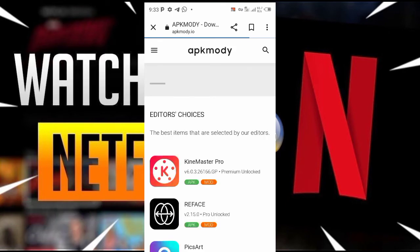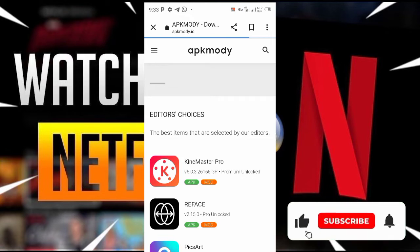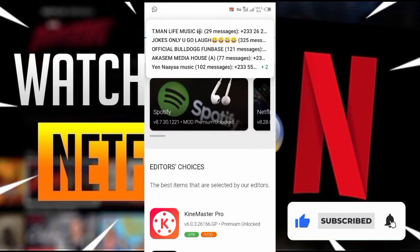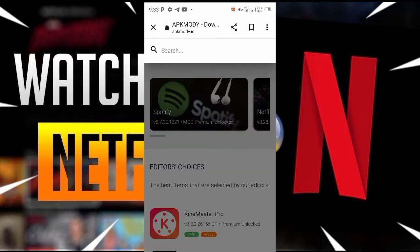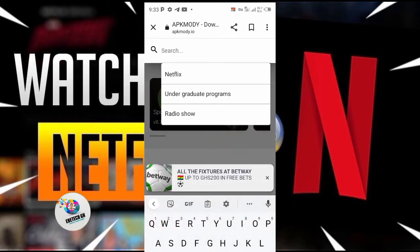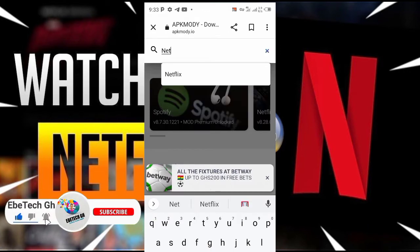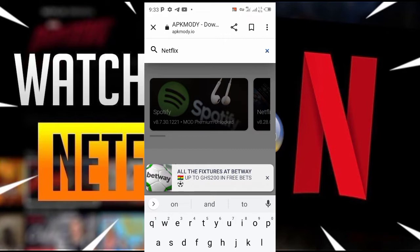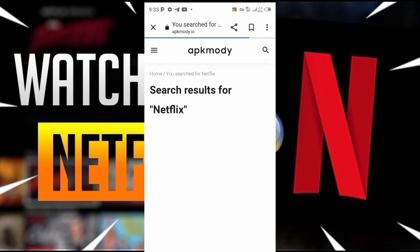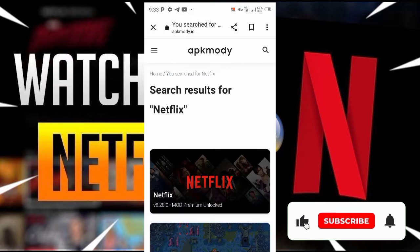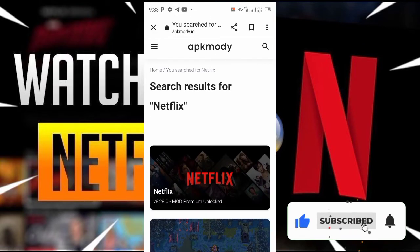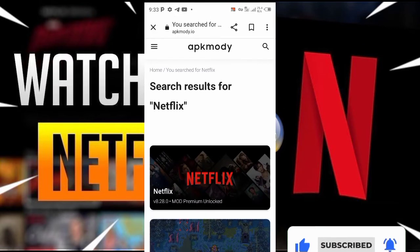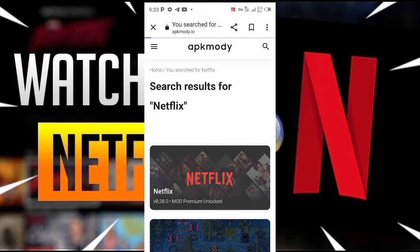Then key in 'Netflix' in the search box and search for it — just tap on the search. Then tap on the mod premium unlock for Netflix and tap on it.